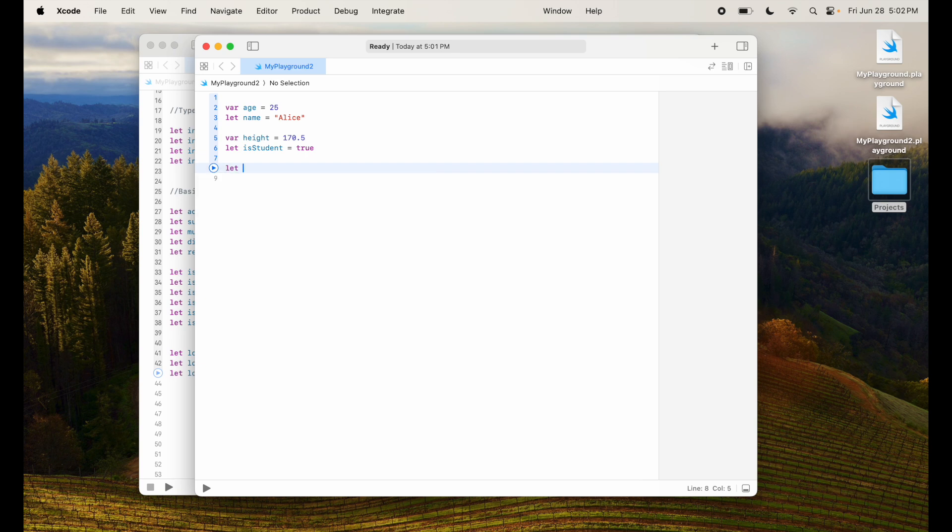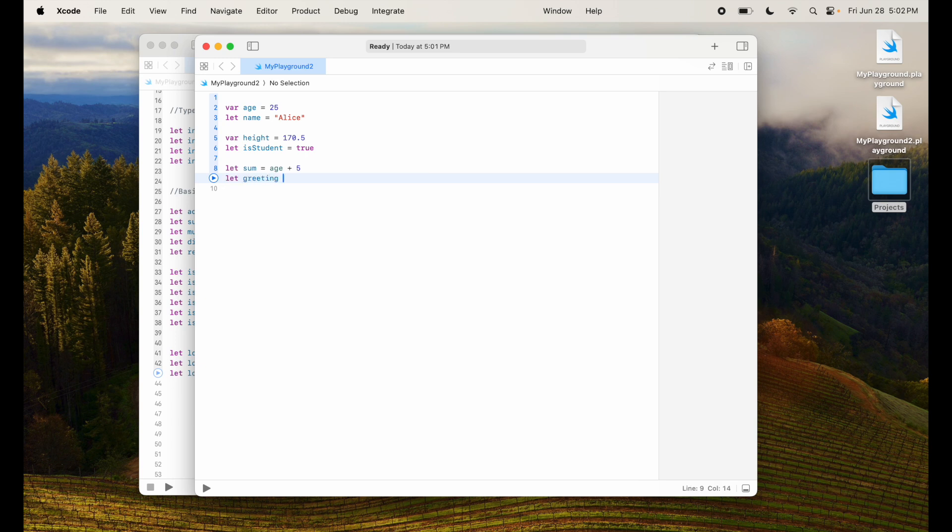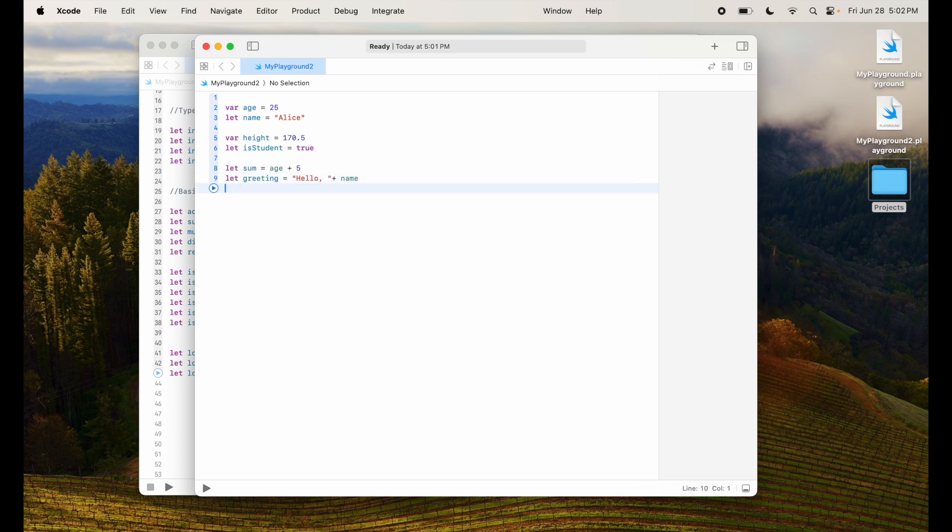Then I'm creating a constant where I'm saying is this person a student and I will assign it to value of true. Next I'm going to create a constant saying sum equal to age plus 5 and I'm going to create a greeting constant.